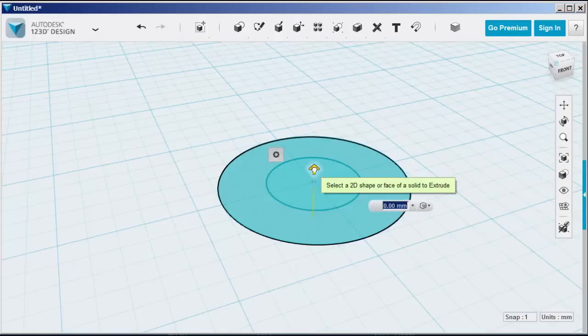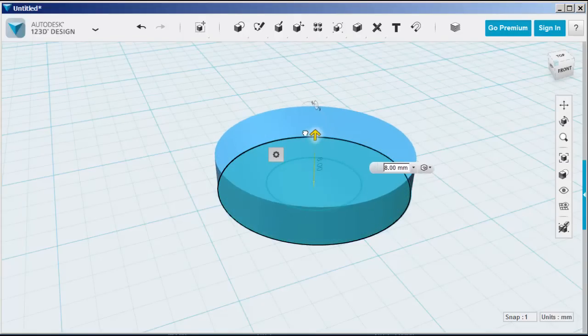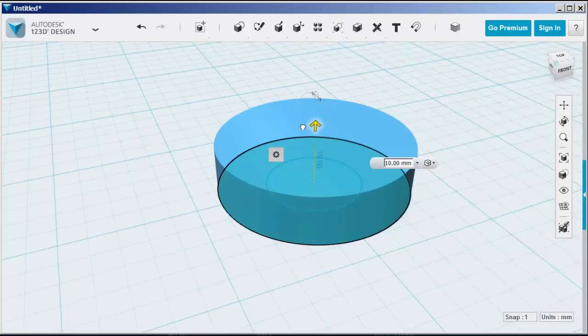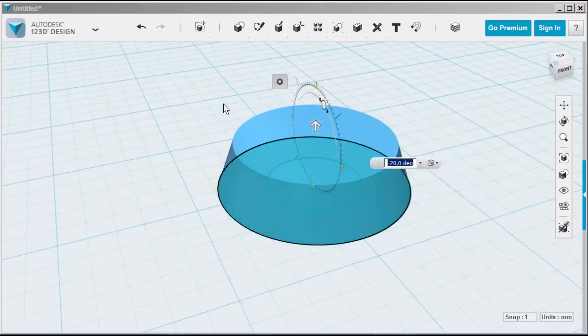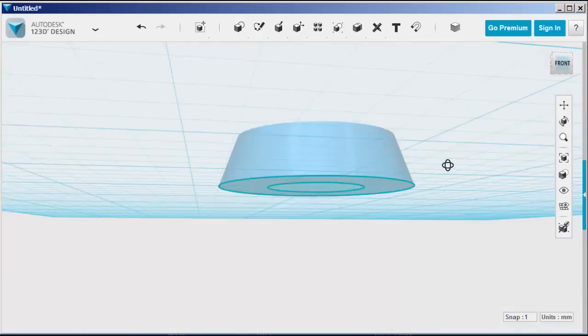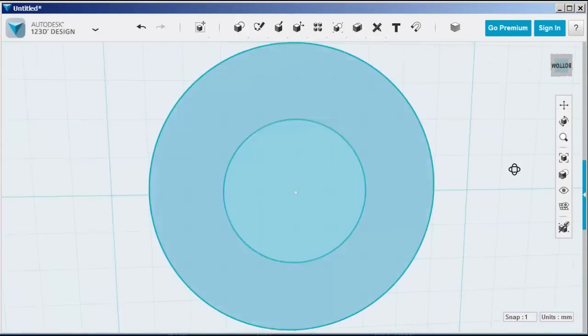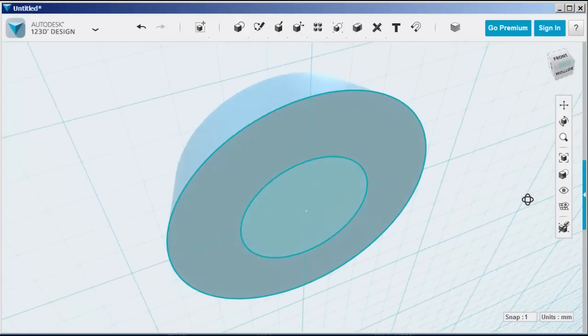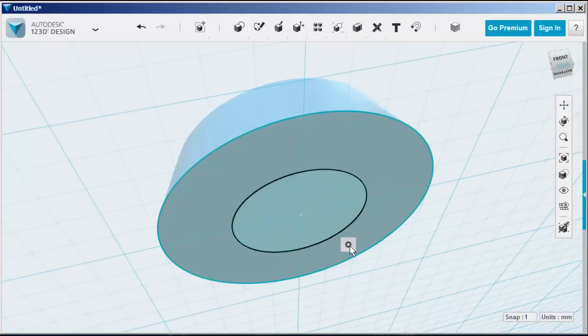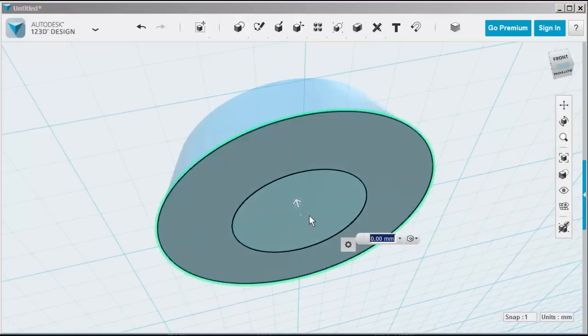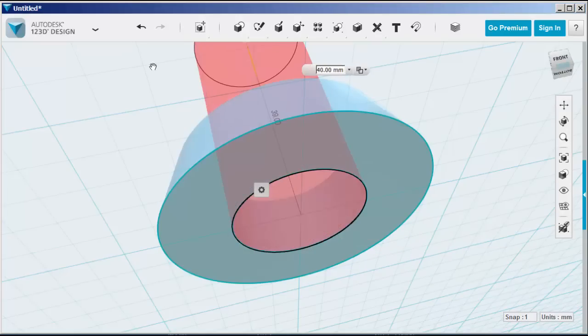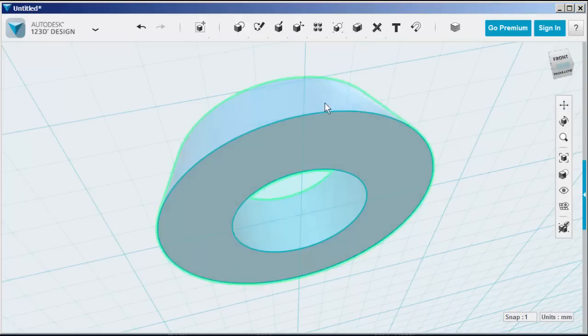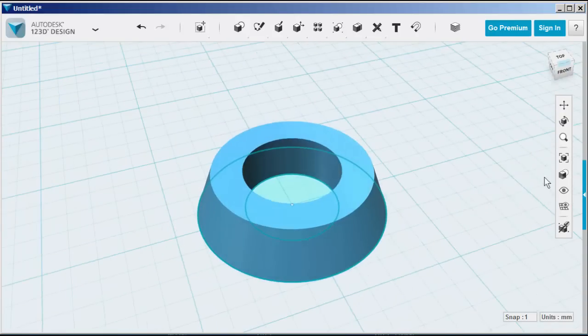Extrude the larger circle up 10mm and then taper it in minus 20 degrees. Extrude the smaller circle completely through the larger one. This is the bevel.